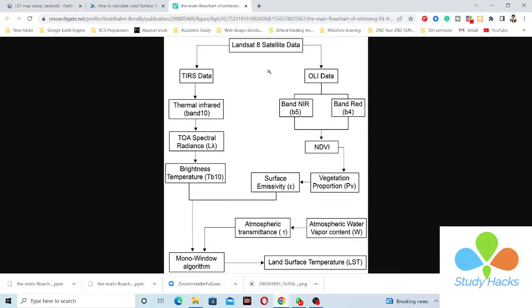In this flowchart you can see we use two types of Landsat 8 satellite data. The first is the TIRS data — the Thermal Infrared Sensor — and the other is the OLI data — the Operational Land Imager. From the Thermal Infrared Sensor we take the thermal infrared band, which is Band 10. From the OLI we take two bands: Band 5 (near infrared) and Band 4 (red).